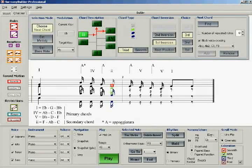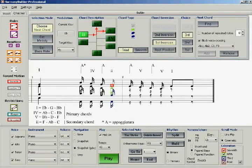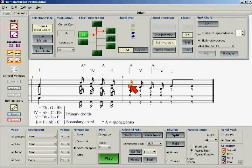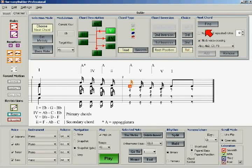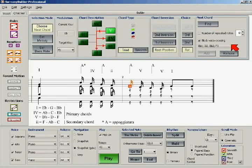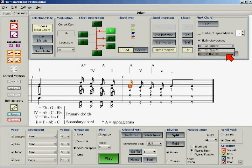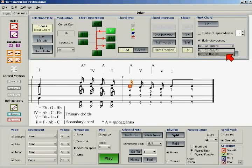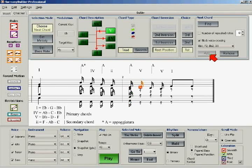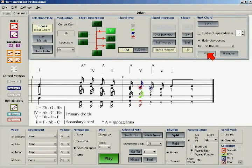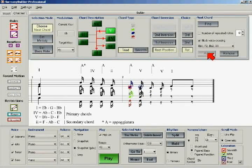The next step is to add a V chord in bar II. We select V, triad, root position, first choice, and click Find. A first choice voicing is available, so we insert it twice, remembering to restore the appoggiatura.